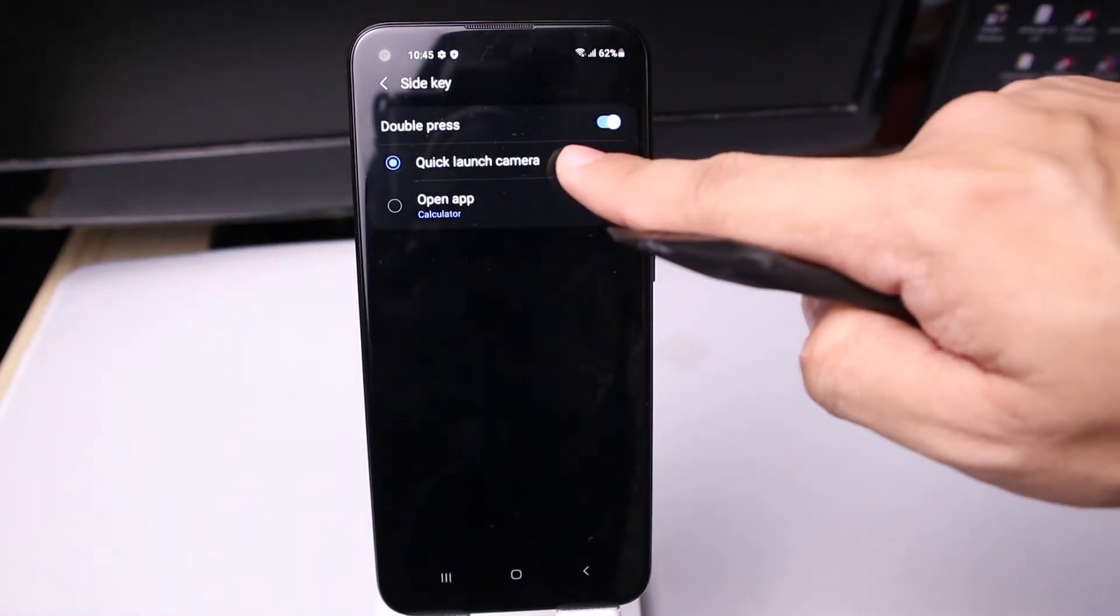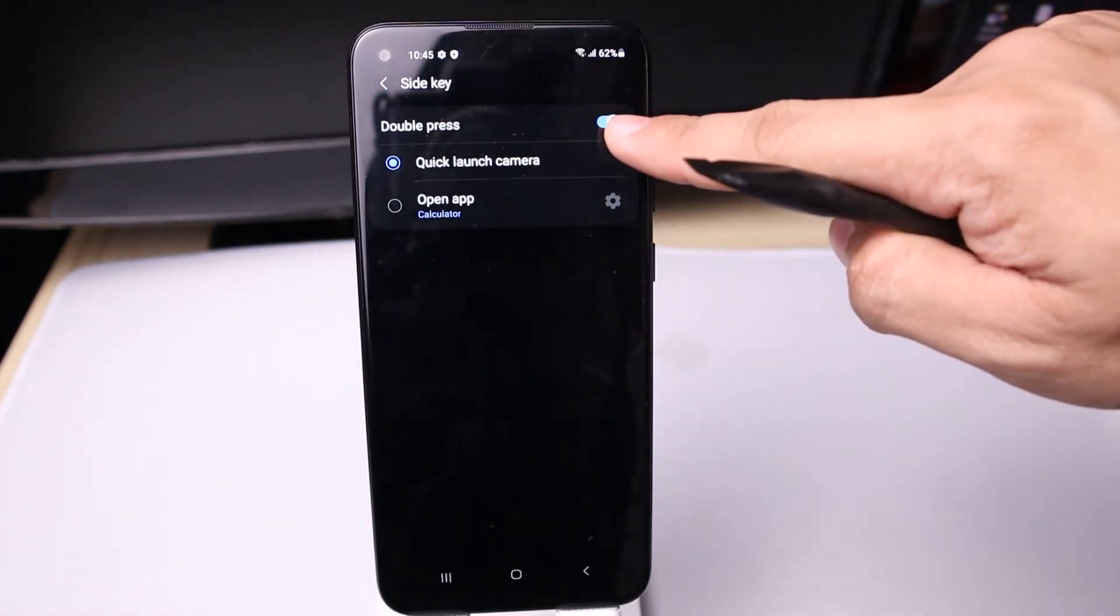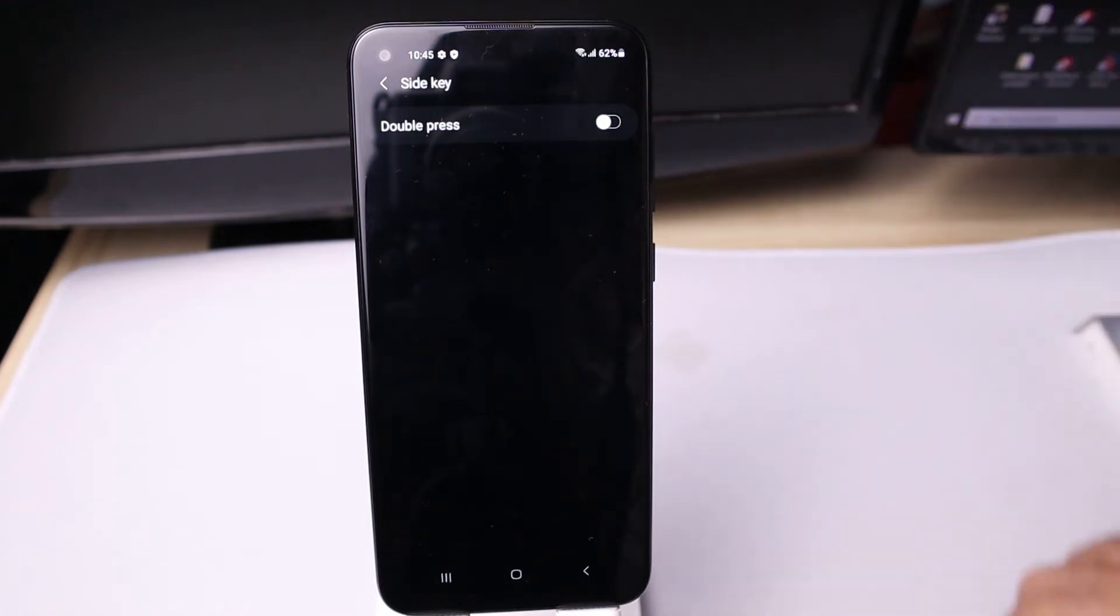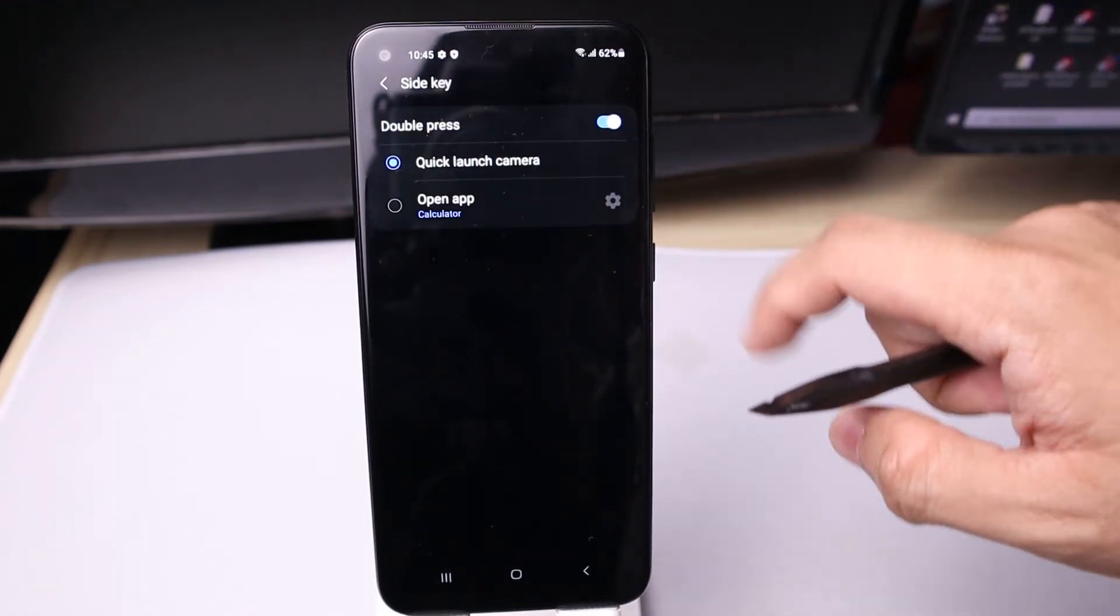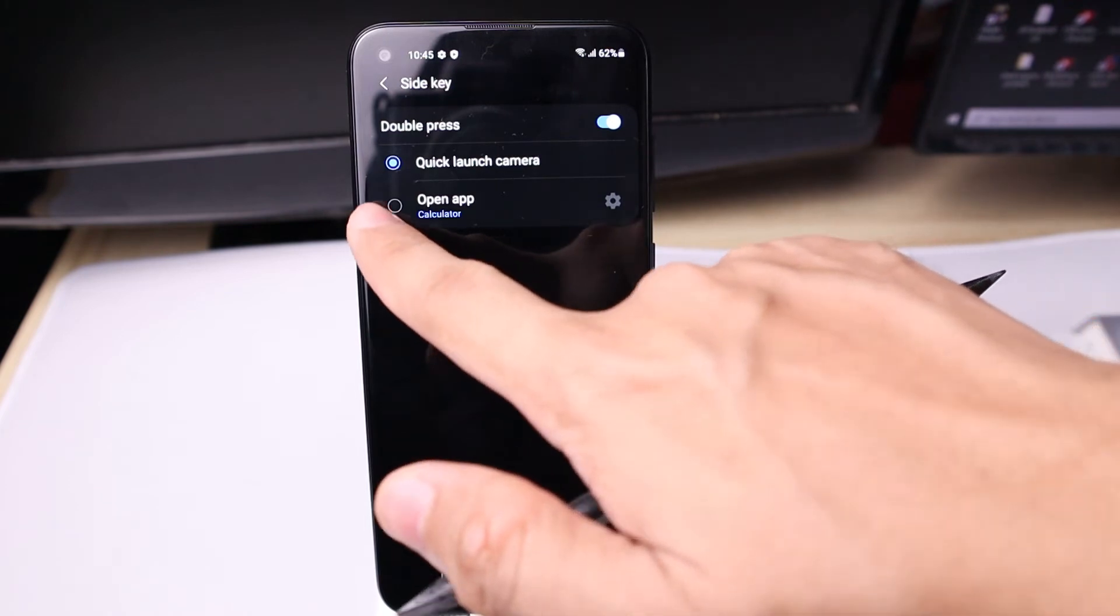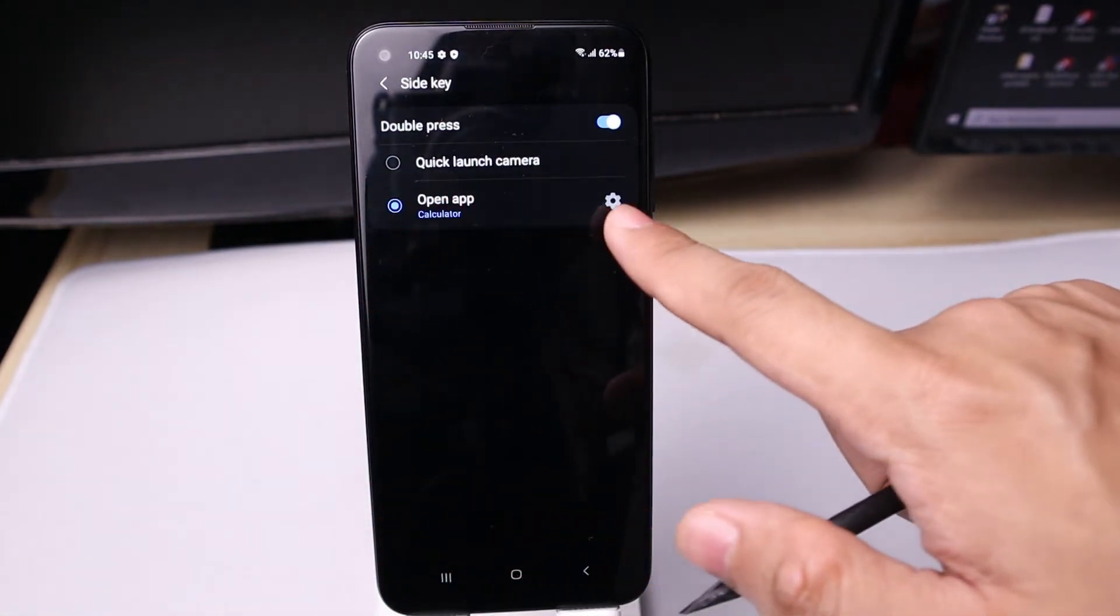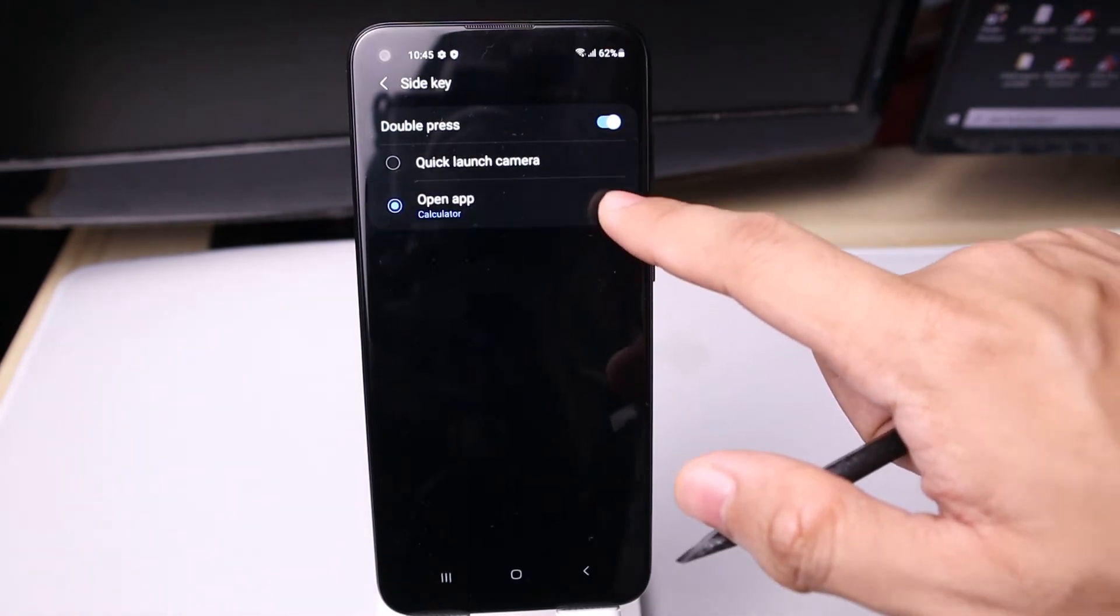You can toggle it on or off. That's off, then enable it. Then toggle the radio button below to choose an app.